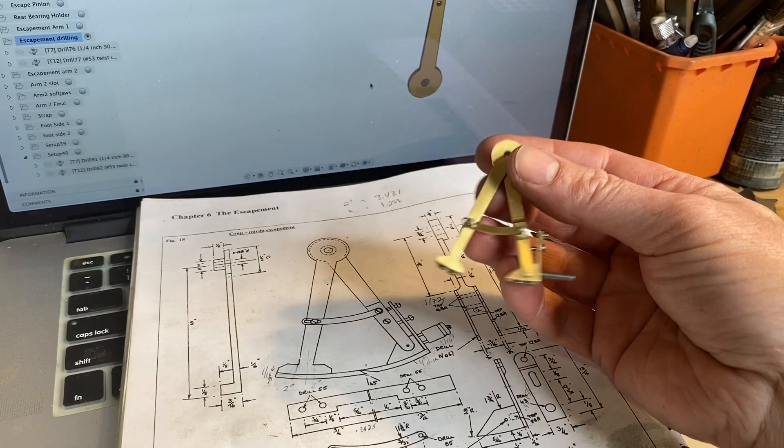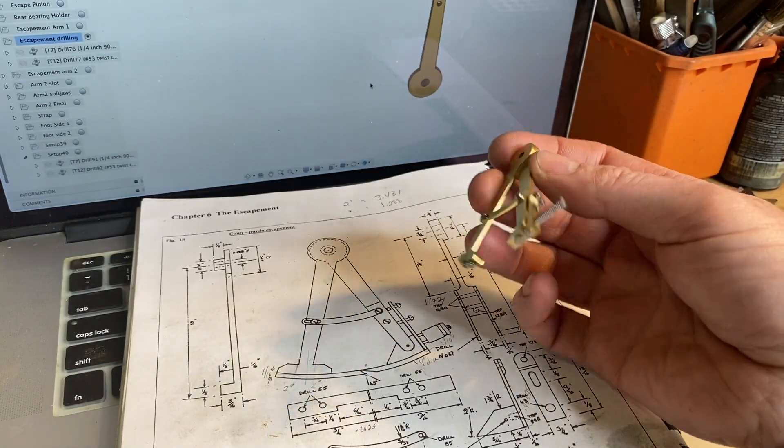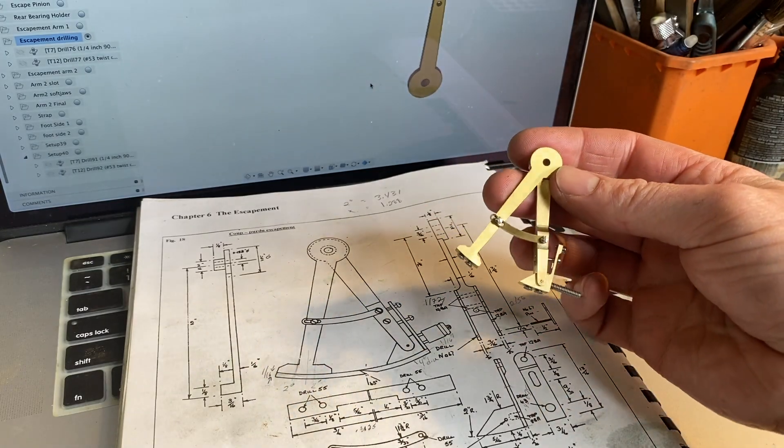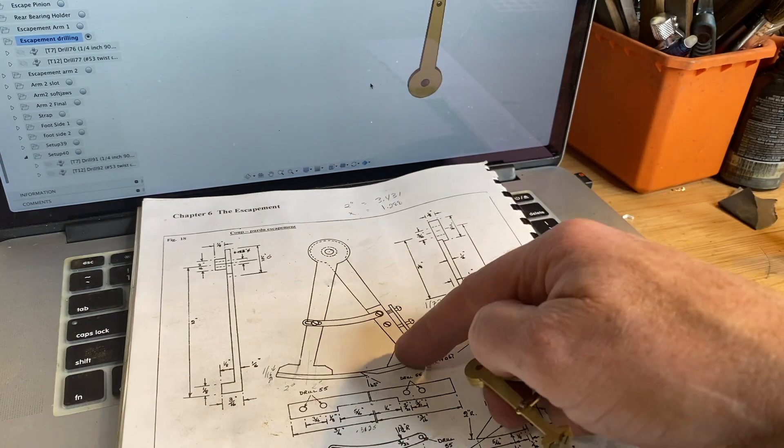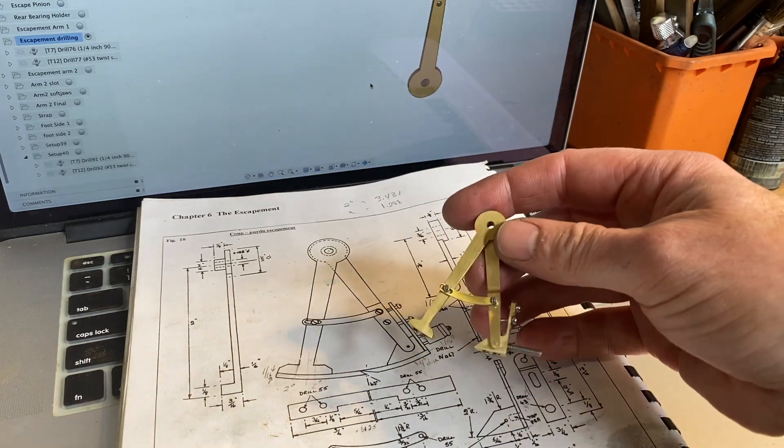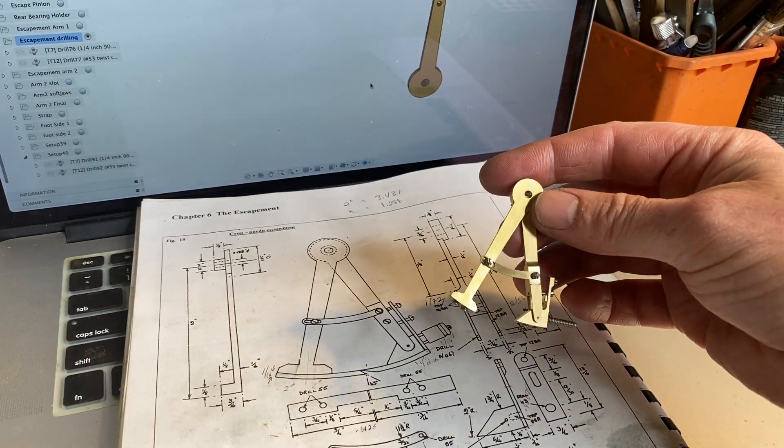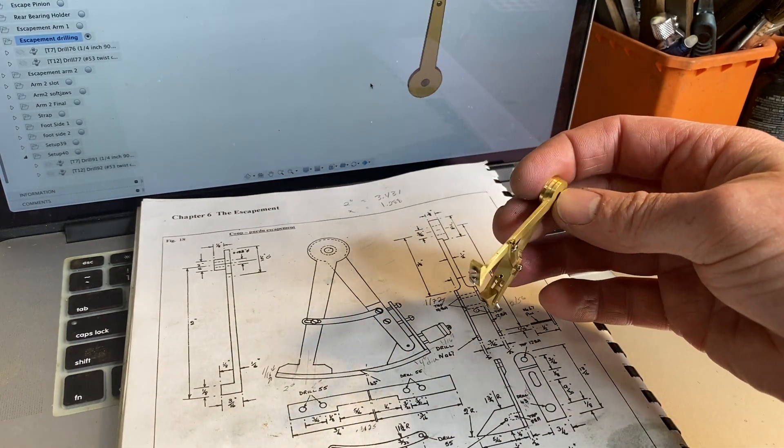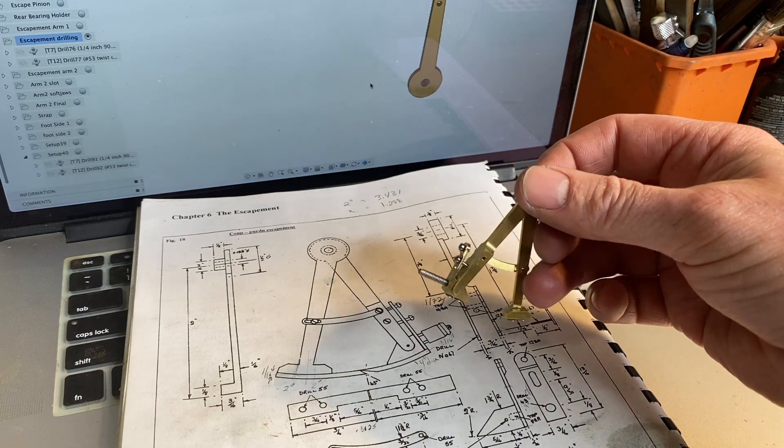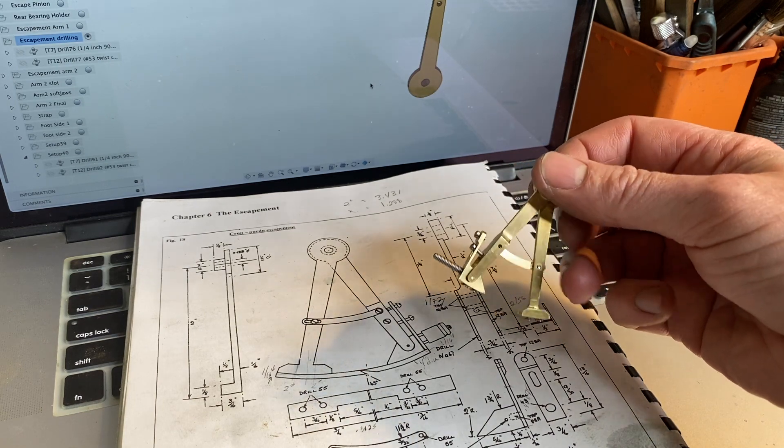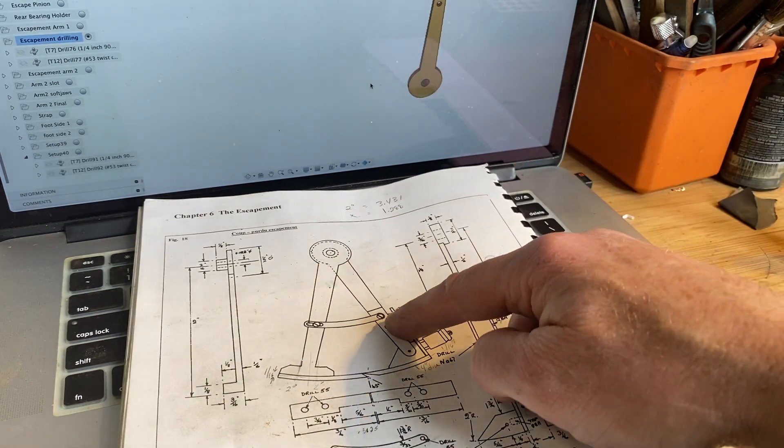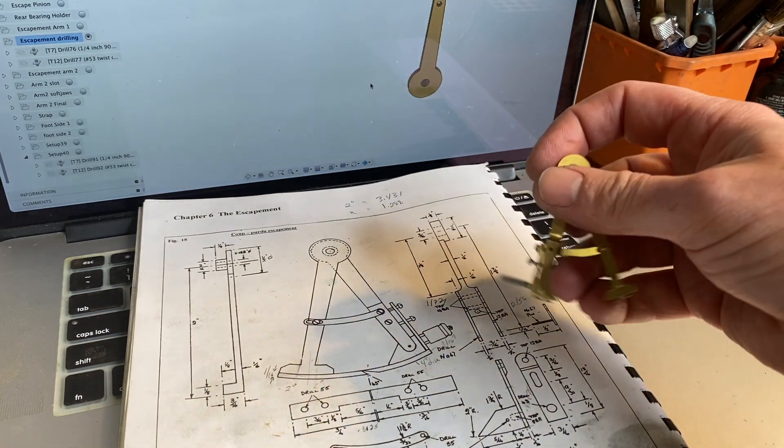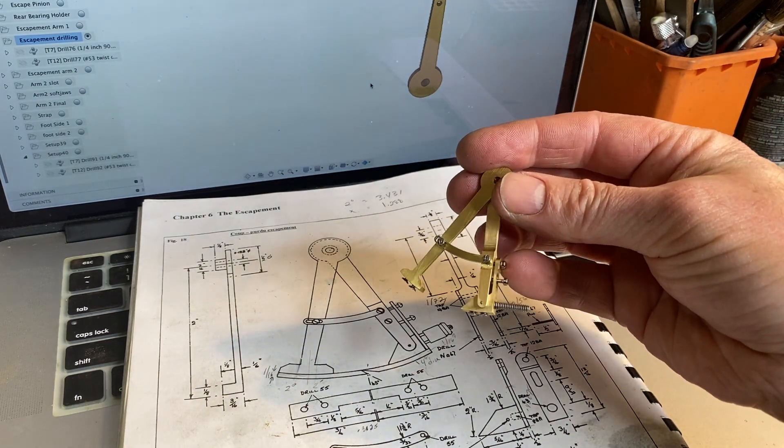We made pretty good progress. You can see the escapement is coming together. It's starting to look like what we have here in the drawing—a little bit different as I made some pieces out of solid brass instead of having to fix with screws. But it's looking pretty good.